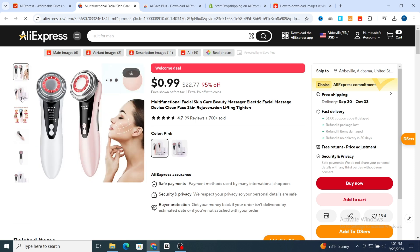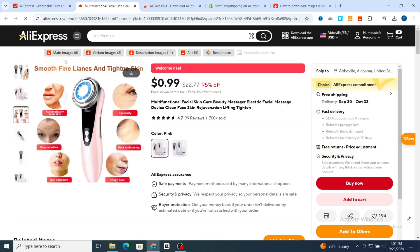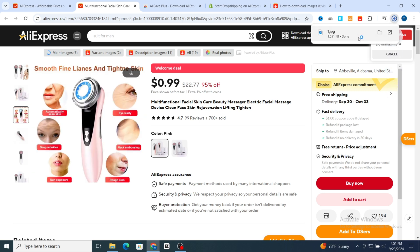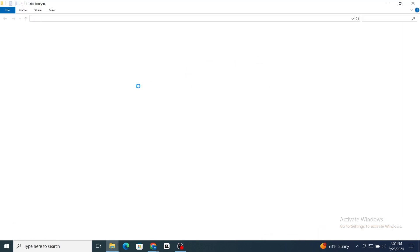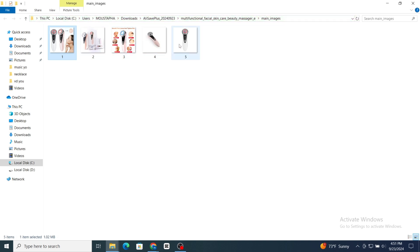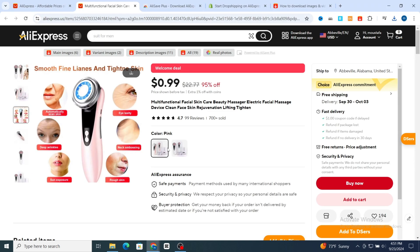For example, if you want to download the main image, just hit on 'Main Image.' At the top you will see 'Ali Save Plus — download in process.' Wait a few seconds and every main image will download successfully. Then open the folder and it will take you directly to the downloaded main image.